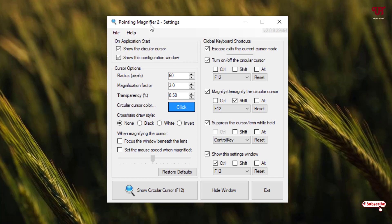If you double-left-click or single-left-click, the magnification effect is gone. If you want to enable it again, you can see turn on and off the circular cursor.